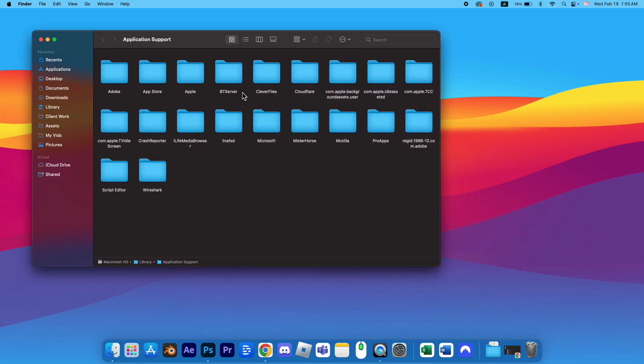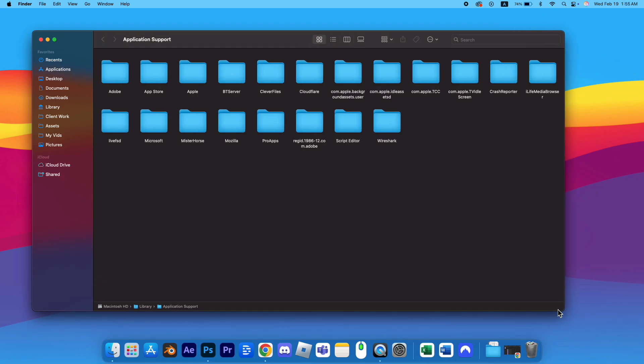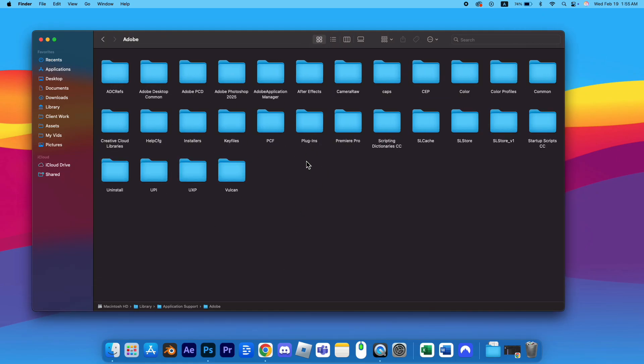In the Application Support window, locate and open the Adobe folder. In the Adobe folder, look for any files related to the Adobe software you previously had.